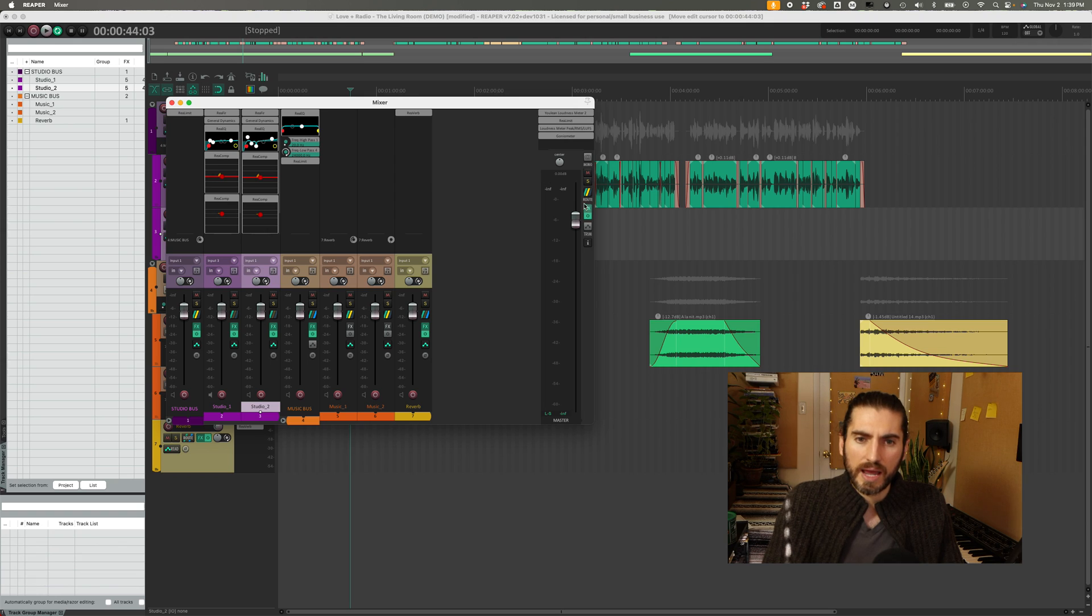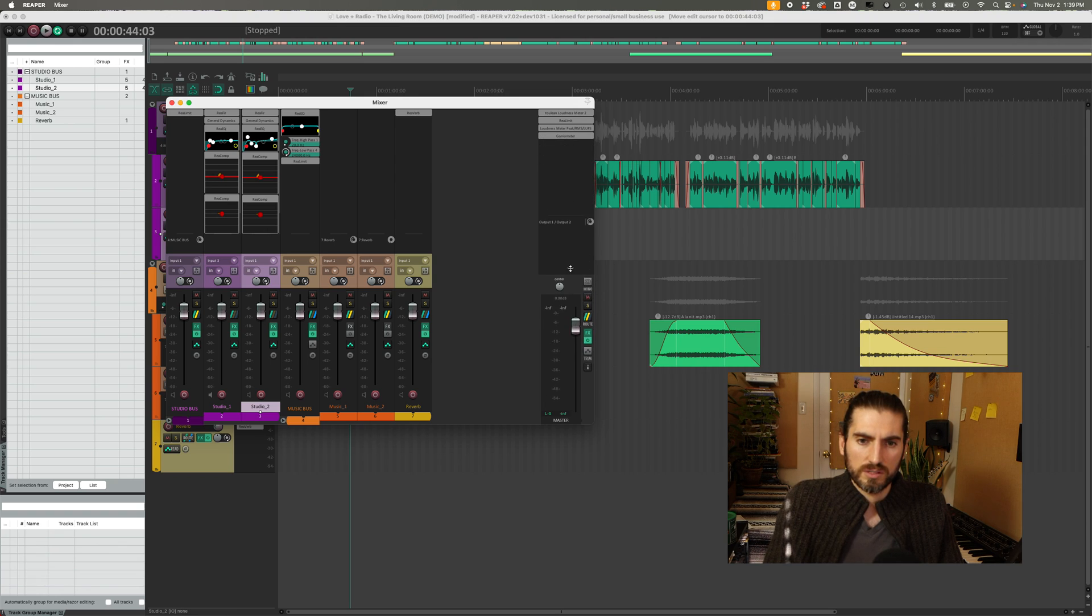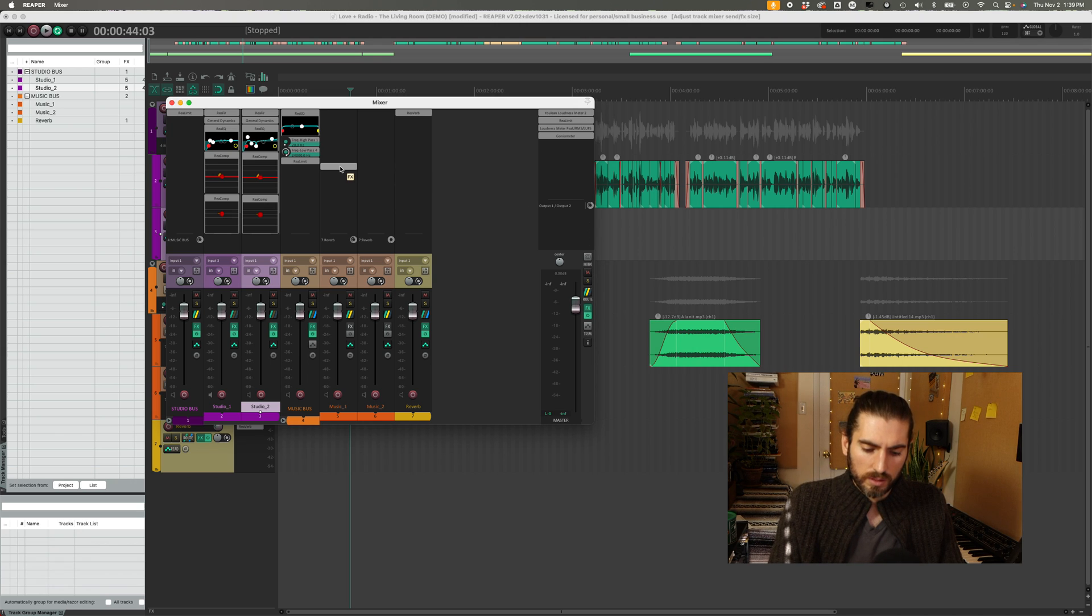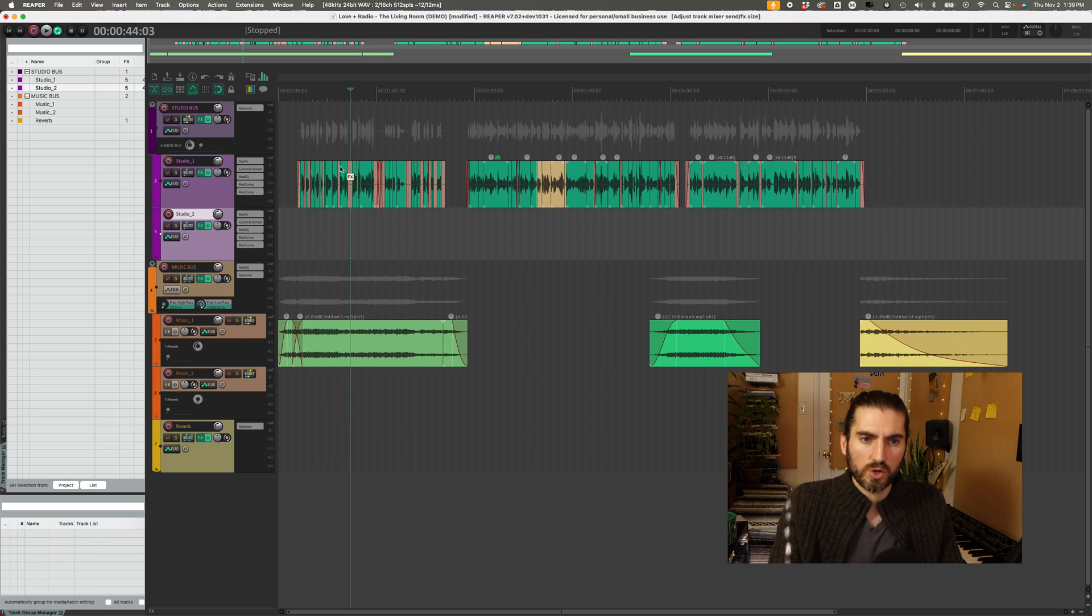And then on the side I have my master fader and you can change the shape and size of these things as well. So command equals opens and closes the mixer.